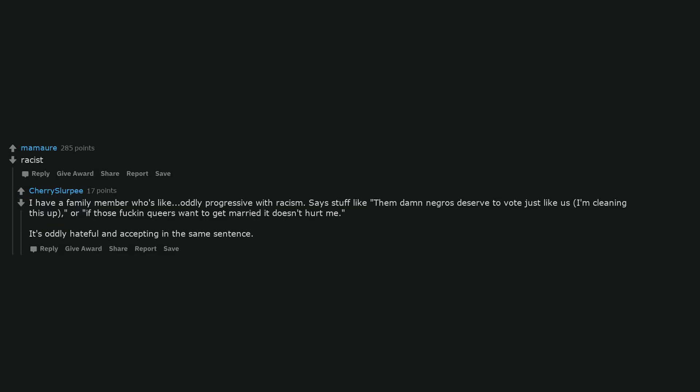Racist. I have a family member who's like oddly progressive with racism. Says stuff like them damn negros deserve to vote just like us, I'm cleaning this up, or if those queers want to get married it doesn't hurt me. It's oddly hateful and accepting in the same sentence.